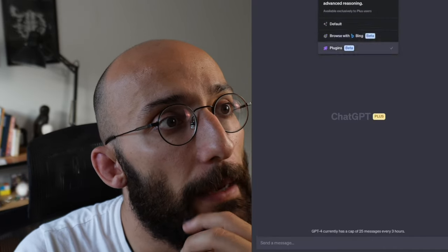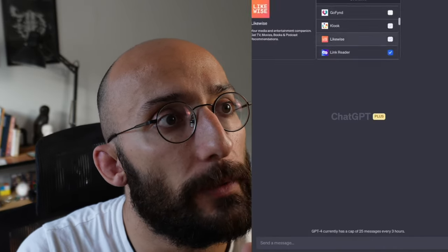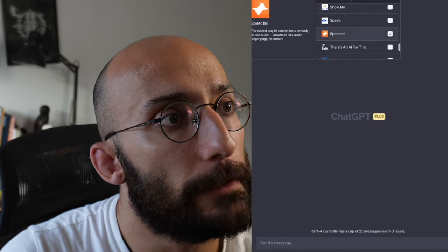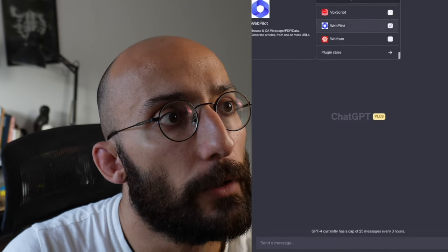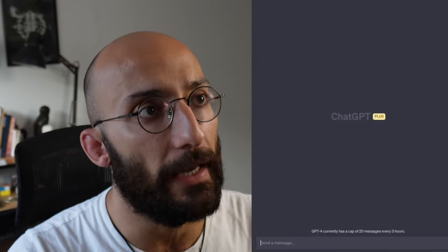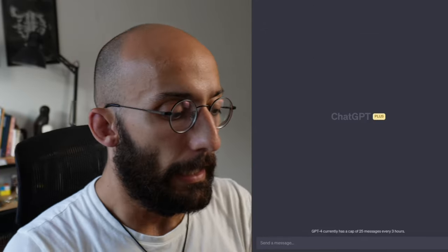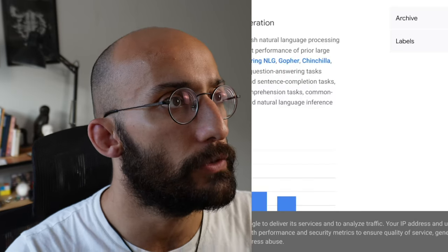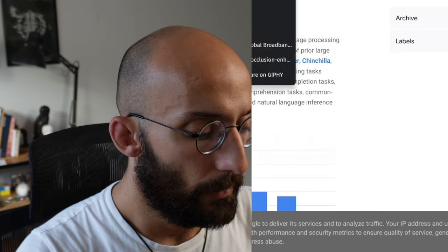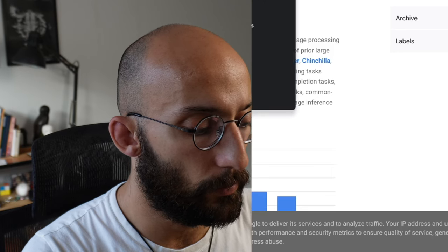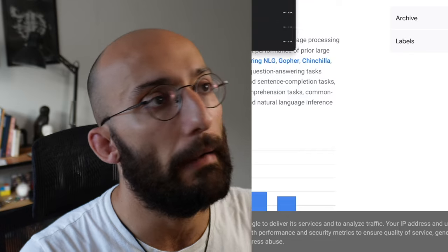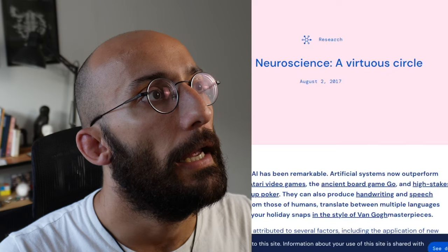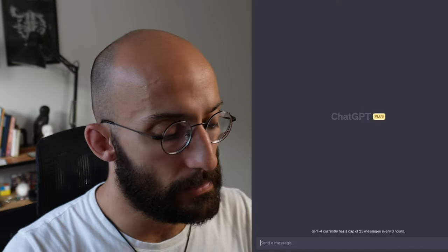So let's create another example. In this example, instead of the Link Reader, we're going to be using the WebPilot. Okay, so I enabled WebPilot plugin. And I'm going to say, let's give it another blog post. Blog post, scientific research, neuroscience and AI. Okay, there we go. So a blog post from Google and DeepMind. And I'm going to go back to ChatGPT. I'm going to say,